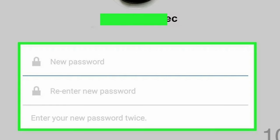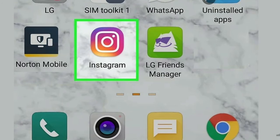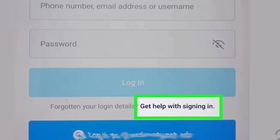Your password will be reset. Method 2: Contacting Instagram Support on the Mobile App. Step 1 — Open the Instagram app. Look for the multicolor icon with a white camera on your home screen or app menu, and tap the app to open it. Step 2 — Tap 'Get Help with Signing In.' It's below the blue login button next to 'Forgotten Your Login Details' on an Android.